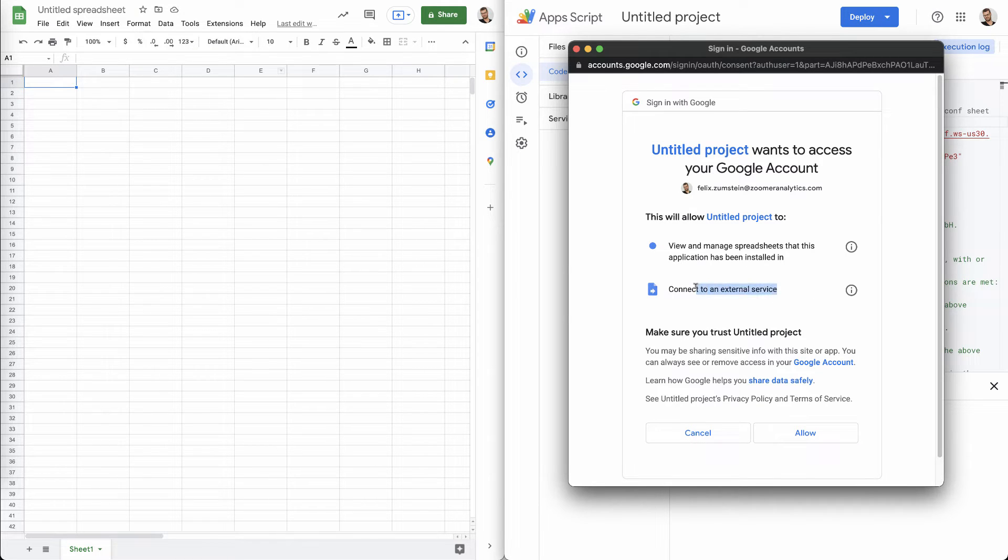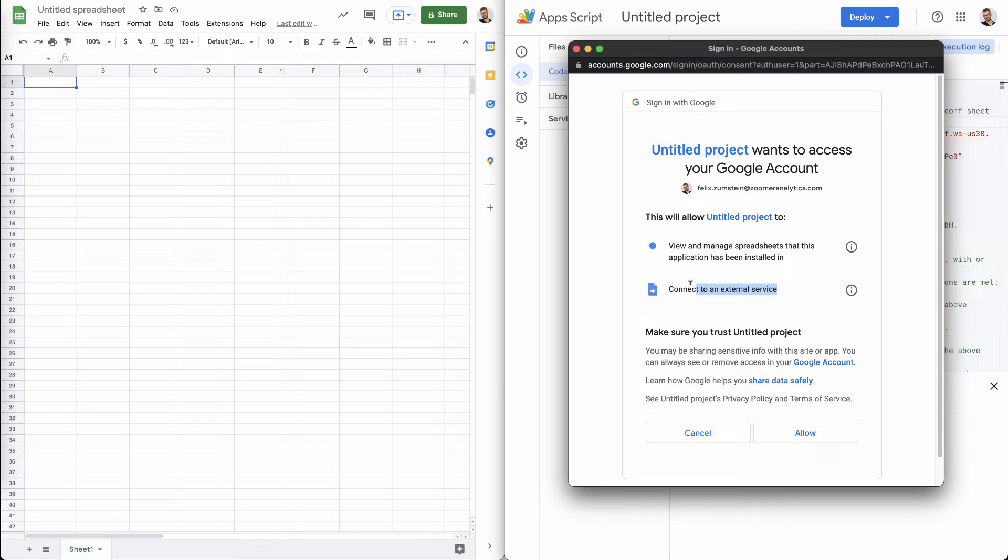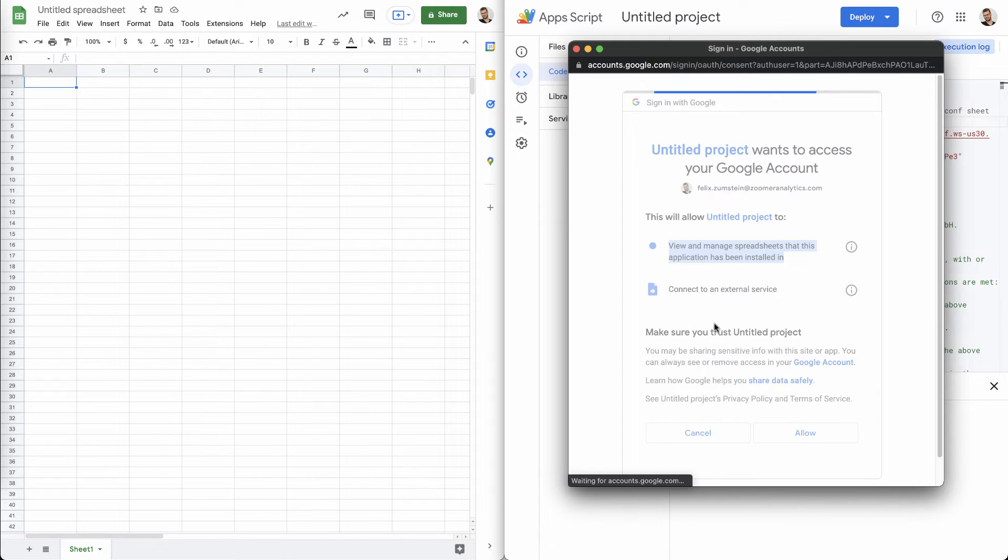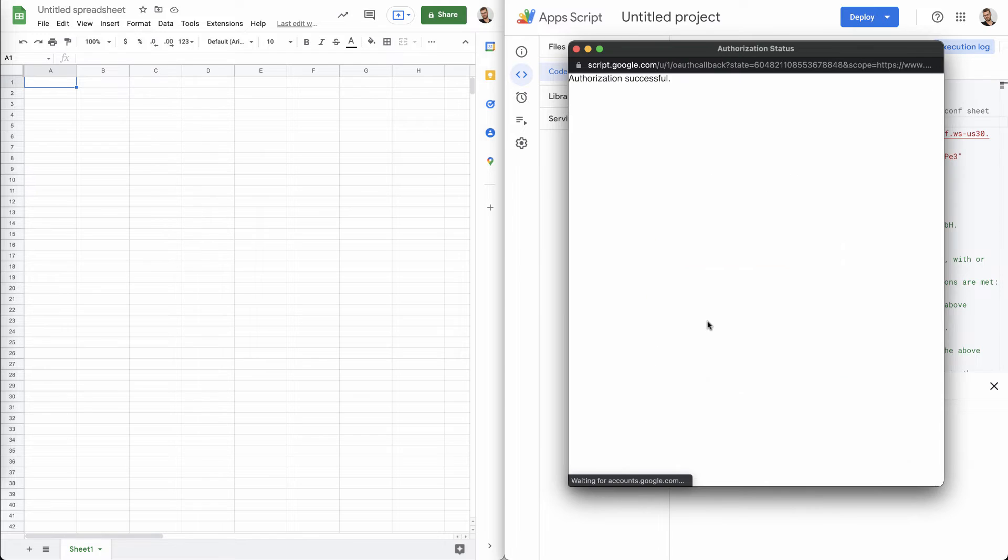And it's going to ask for two permissions. So, one is it's going to call an external service, which is our XLWings backend, our XLWings server that we've just looked at here in Gitpod. And then, obviously, it needs to have access to that spreadsheet that we want XLWings to manipulate.